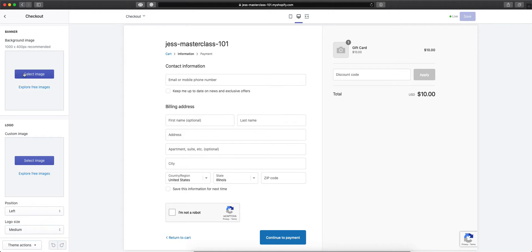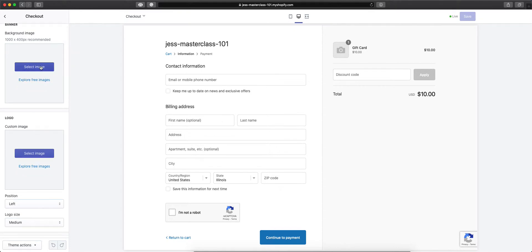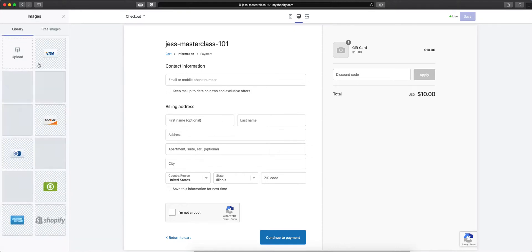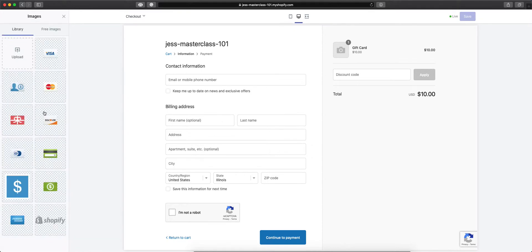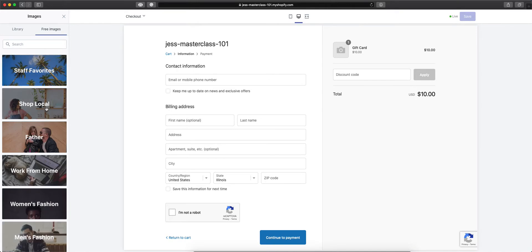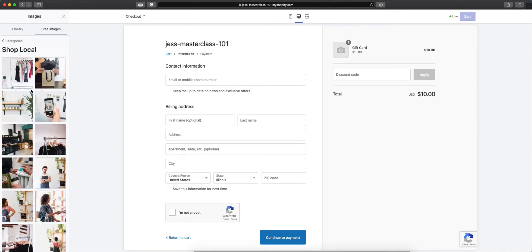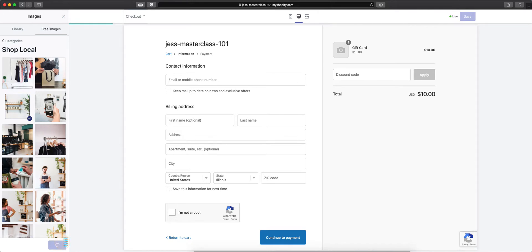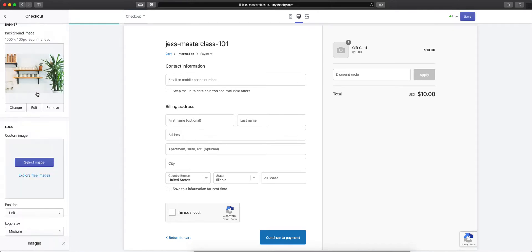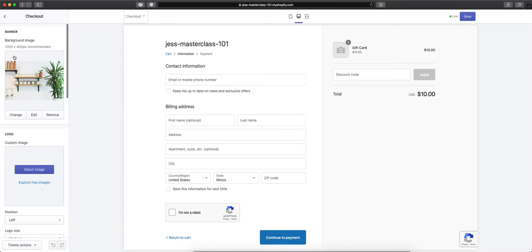You're able to add a background image to your banner, which is up here. When you add that banner background image...